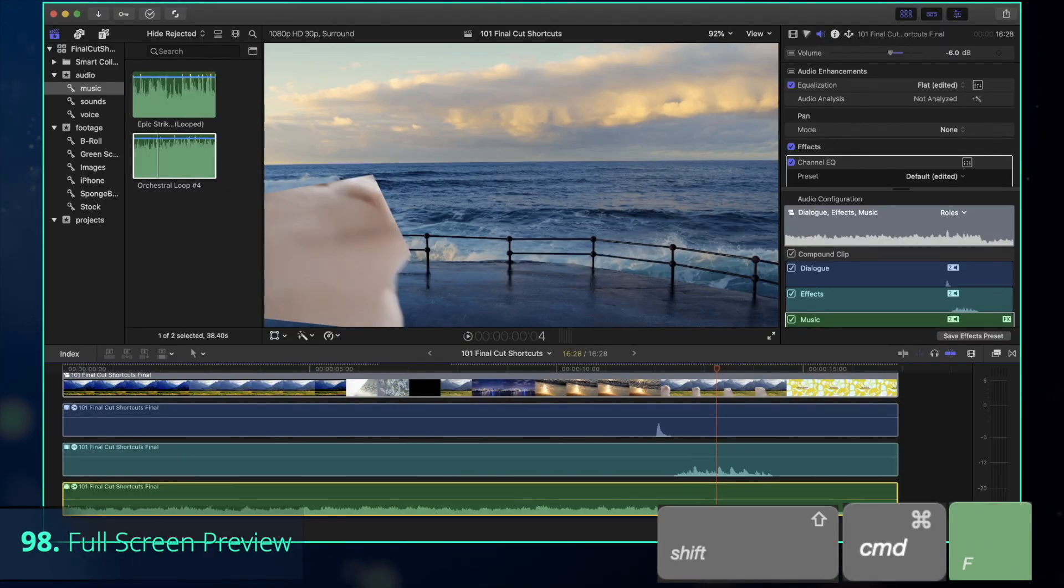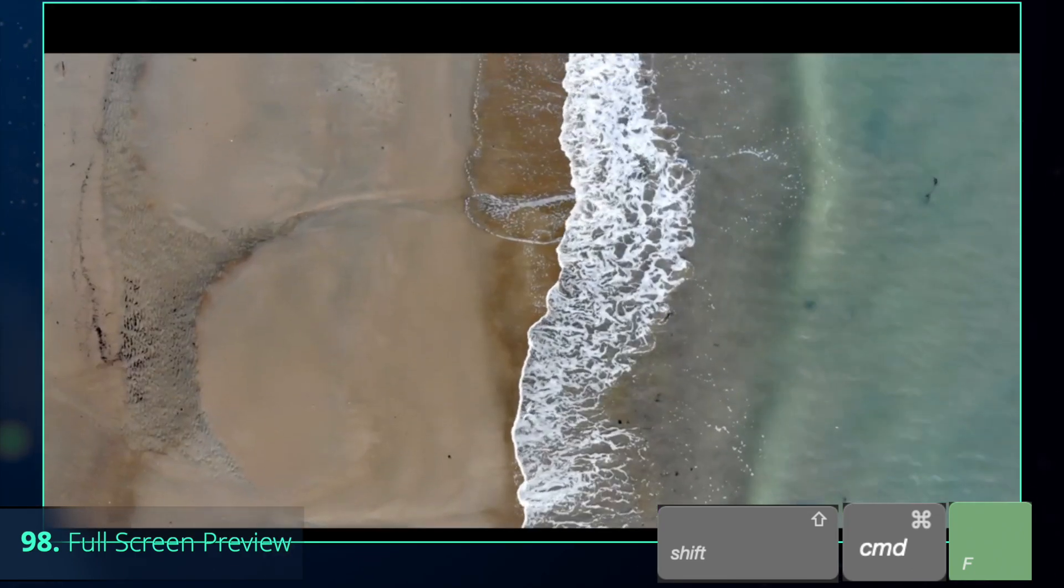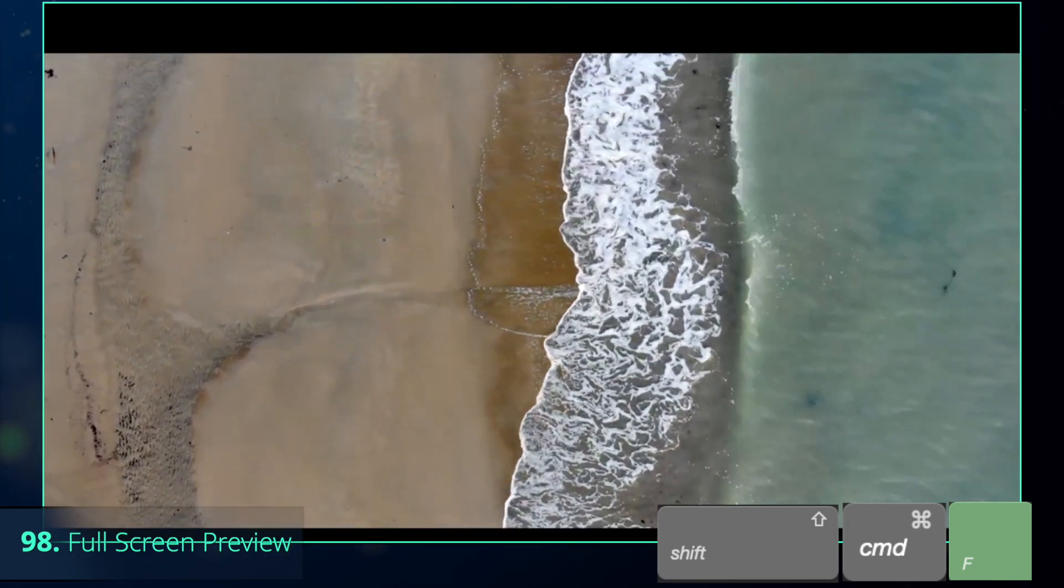Finally, to make sure that your video looks good on the computer, press Shift-Command-F to preview in full screen.